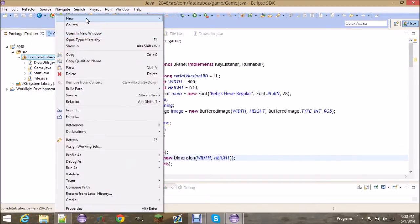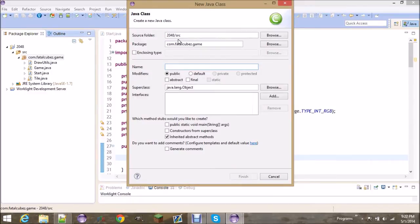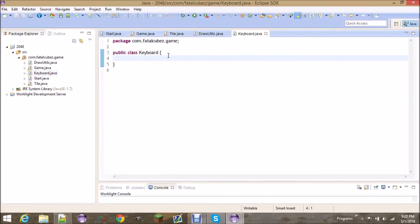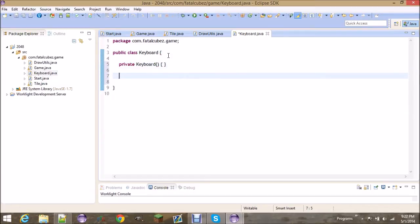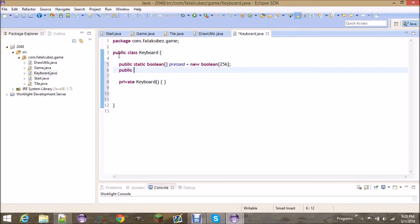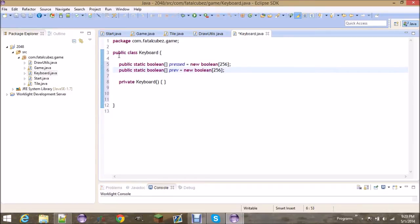So we're going to go ahead and make a new class and call it Keyboard. Because this is a static class we want to make a private constructor, and then we need two static boolean arrays. For the typed event you need to keep track of the previous keyboard state. So I have a pressed boolean array of size 256 — I'm not 100% sure how many keys are on the keyboard so I'm going to put plenty in there — and another boolean array of 256 for previous.